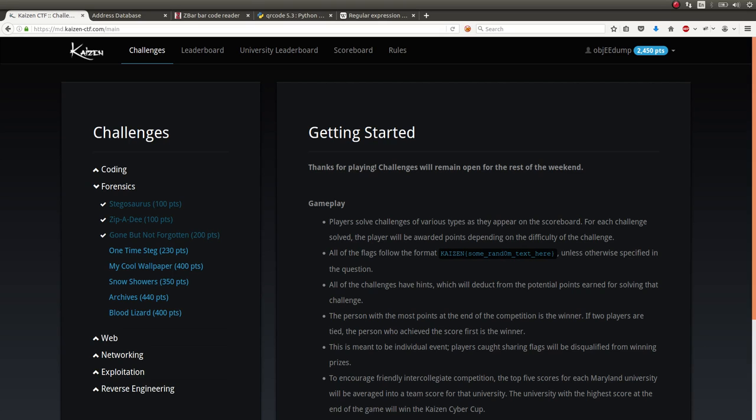Hello everybody and welcome back to another YouTube video. Still looking at the Kaizen CTF. Now moving on to some of the forensics challenges that I want to show off to you.